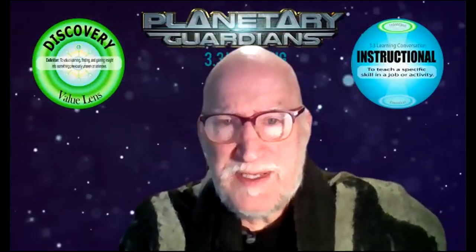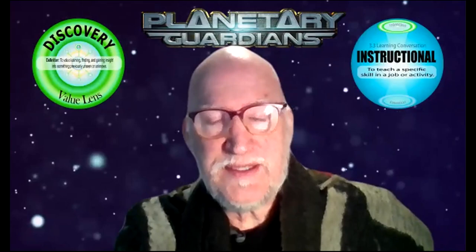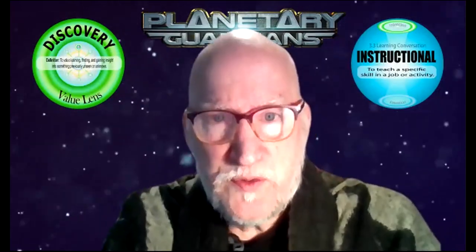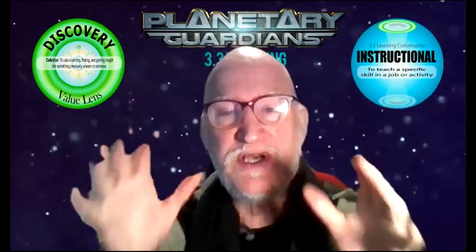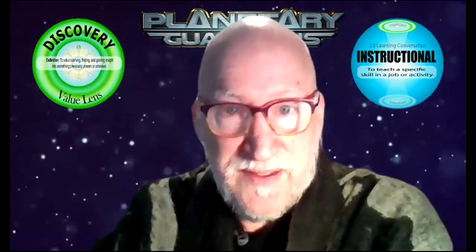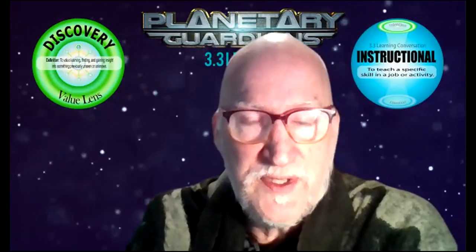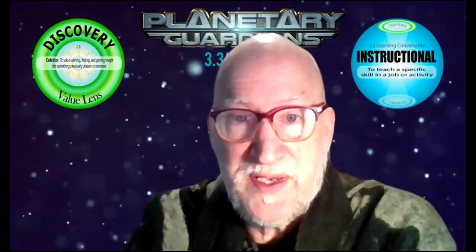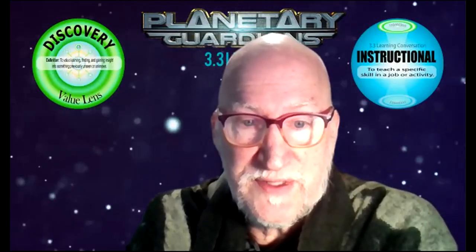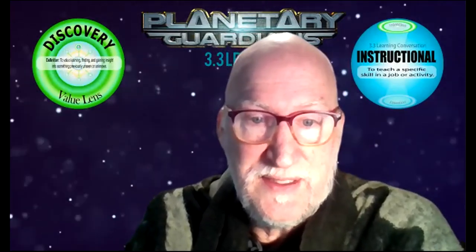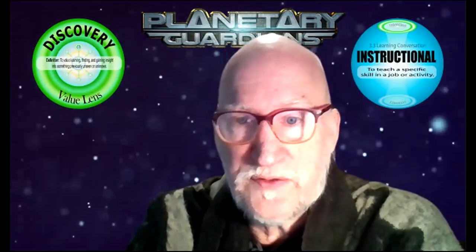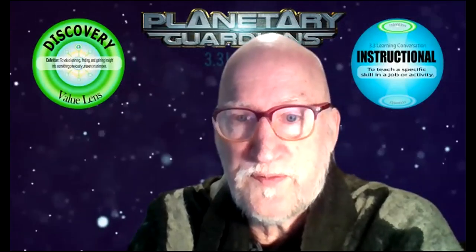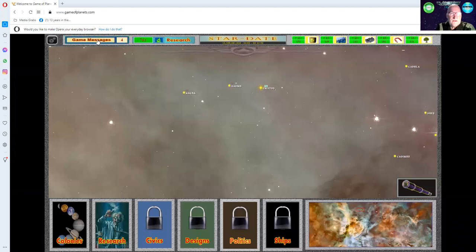Hello everybody, we're going back into the game of Planetary Guardians. This is my first time going back in after setting up the game, and some time has passed, so perhaps I get to do some things that I want to do. Let's take a look.